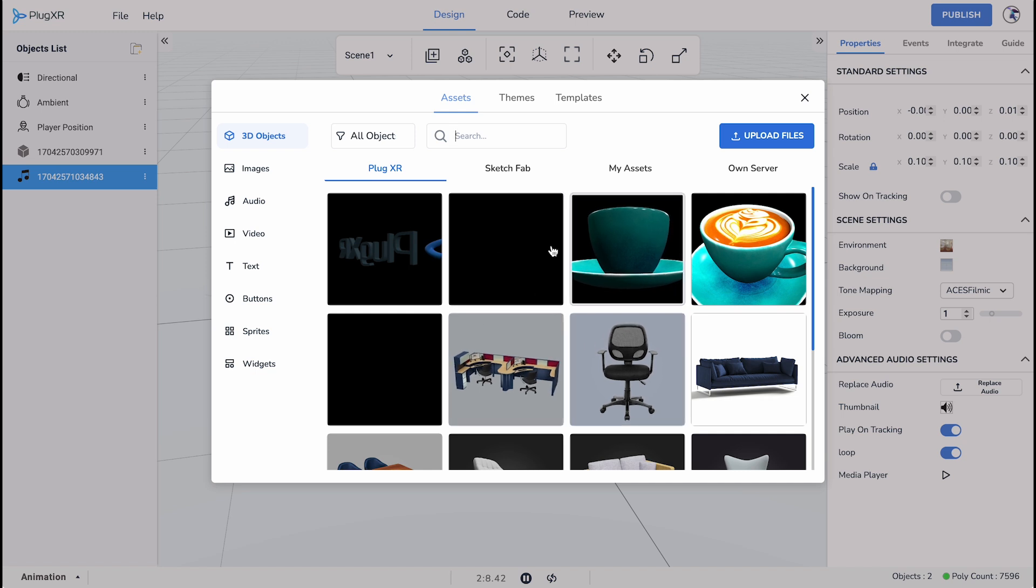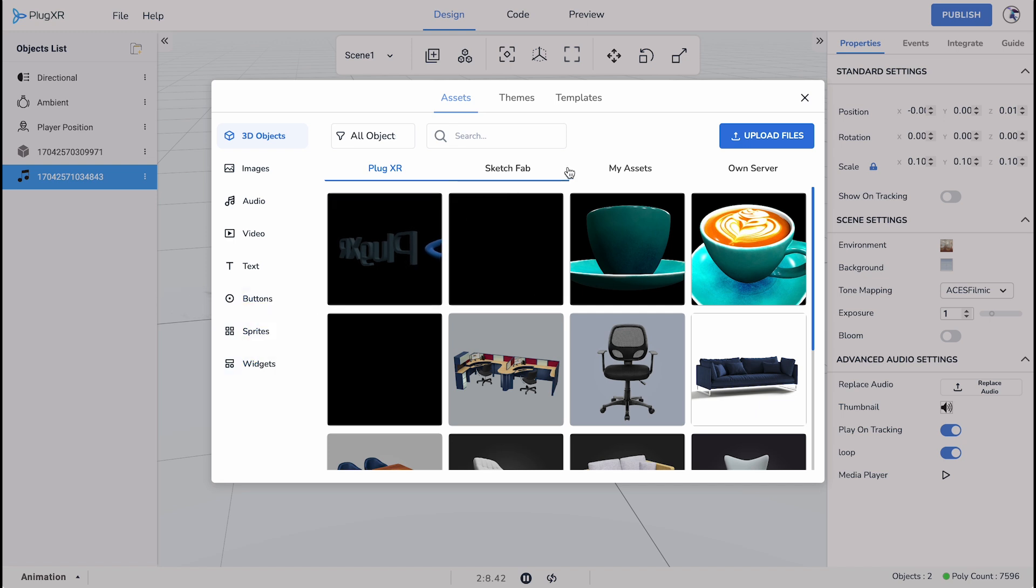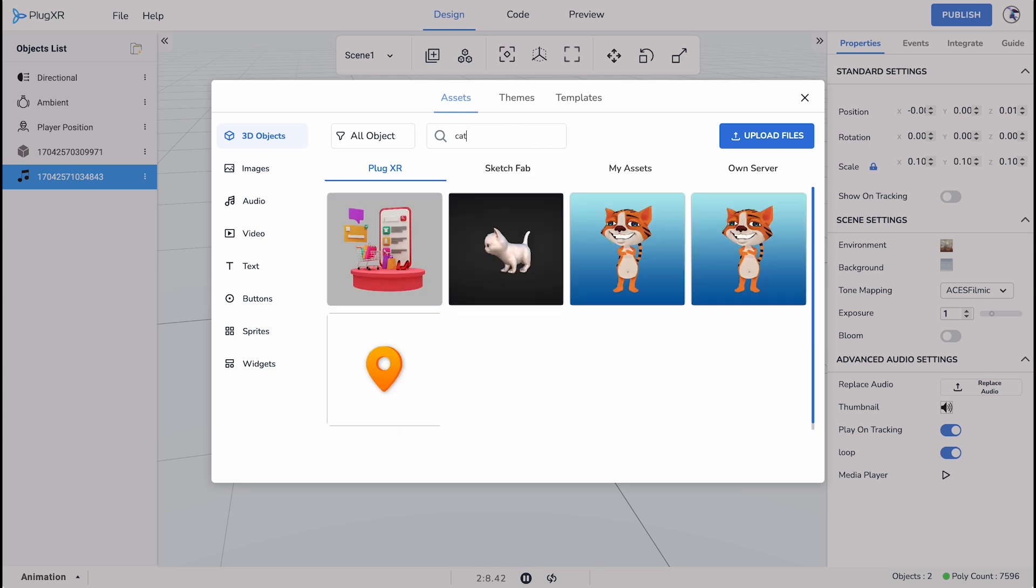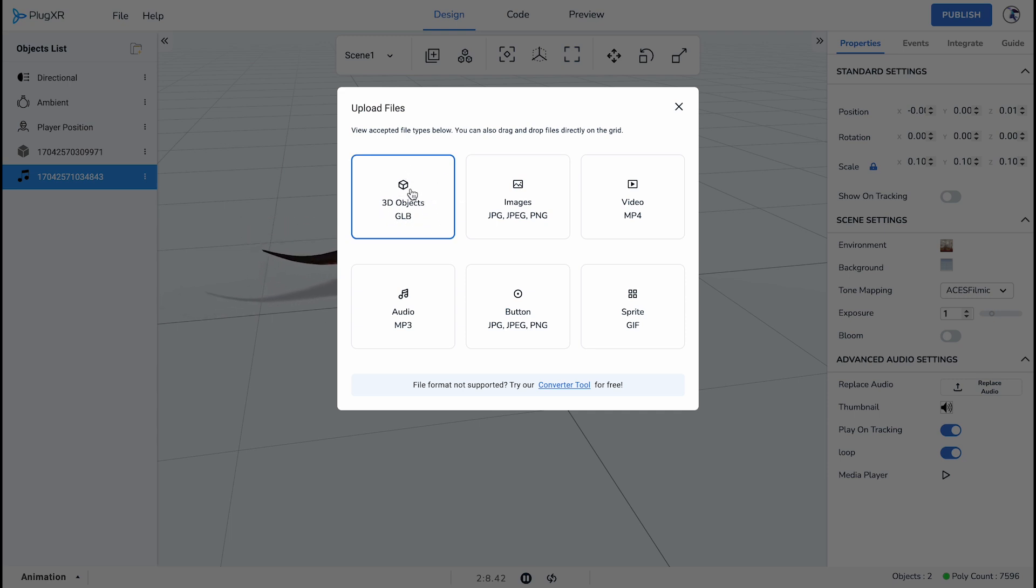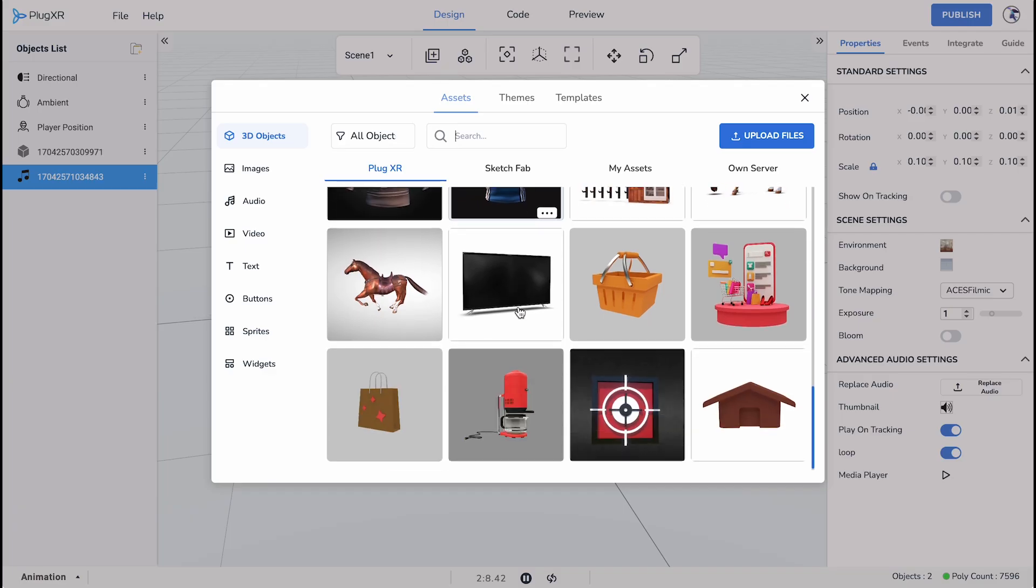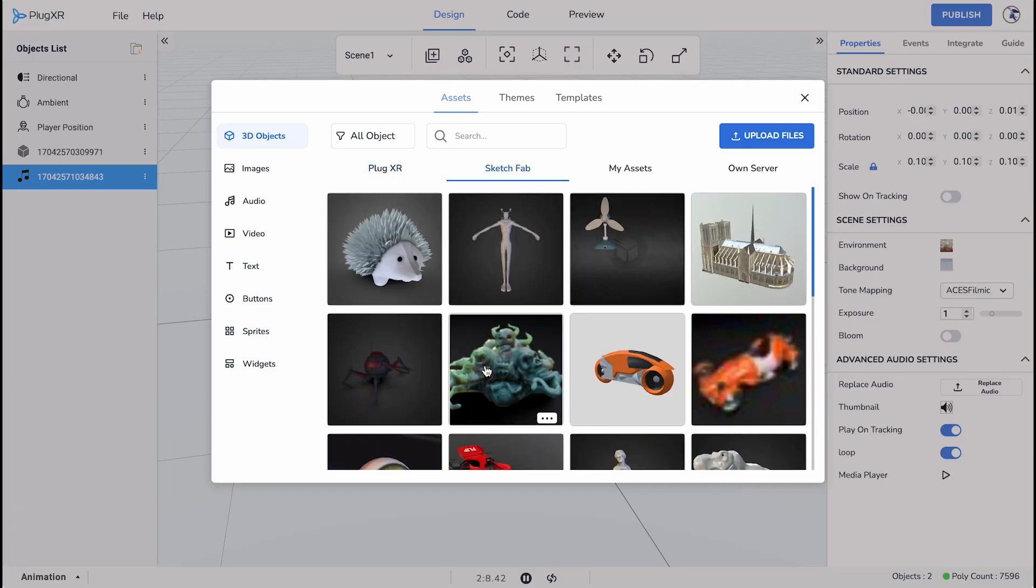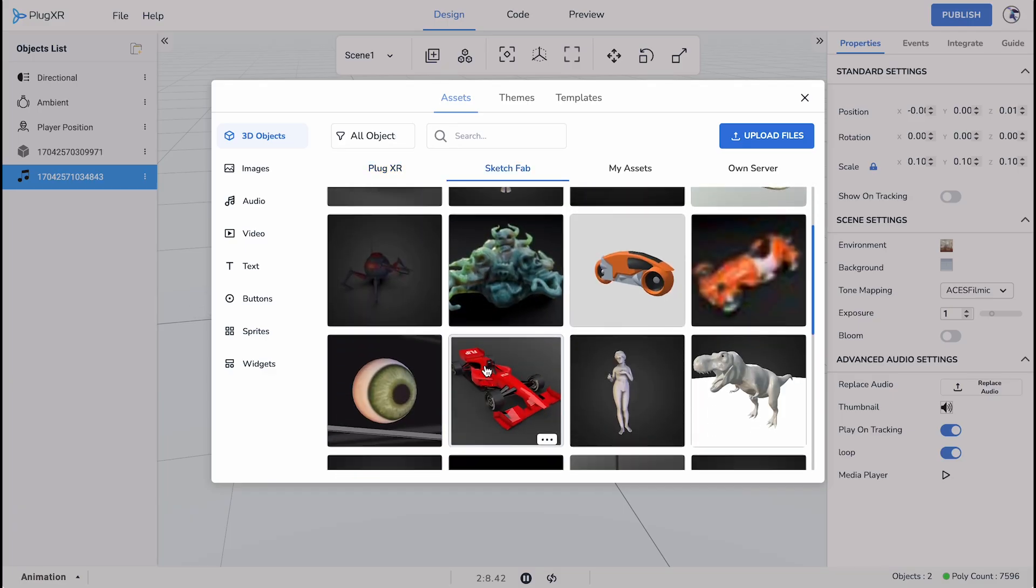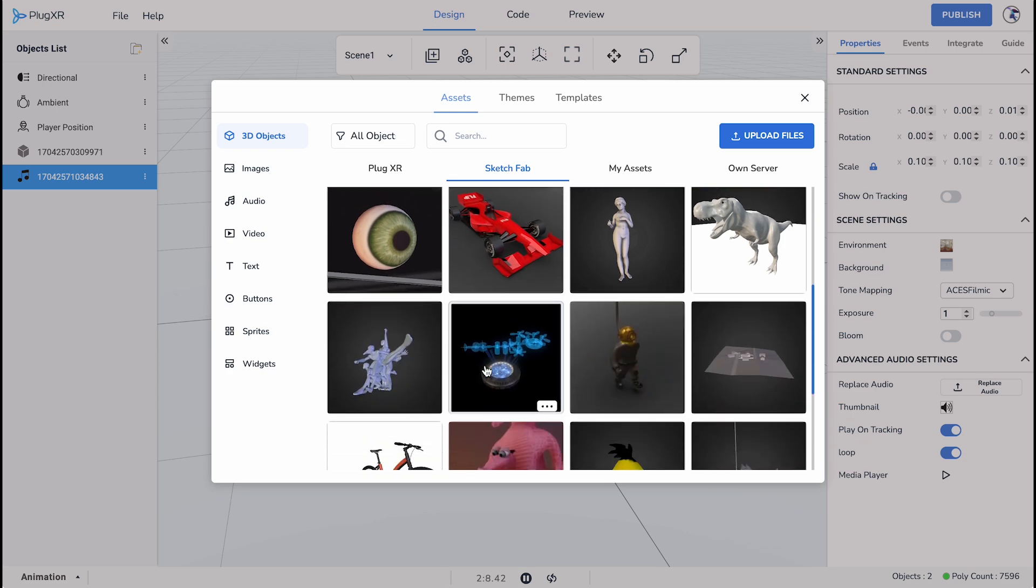Within the Assets tab, you can select a range of assets from the left such as 3D objects, images, audio, video, text, buttons, sprites, and widgets. You may also upload any kind of asset for any of these formats. Use the search bar and sorting features to find any particular asset. Starting from the top, one of the most common assets are 3D objects. You can upload a GLB file or access the library assets. PlugXR has an existing library of 3D objects to choose from where you can peruse Sketchfab's library assets.